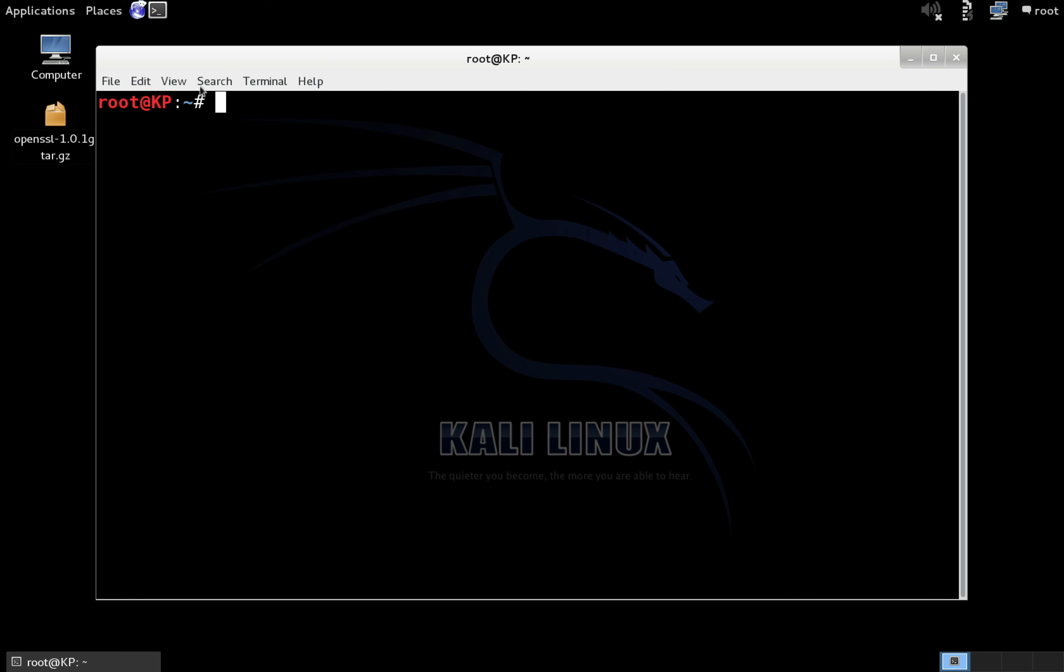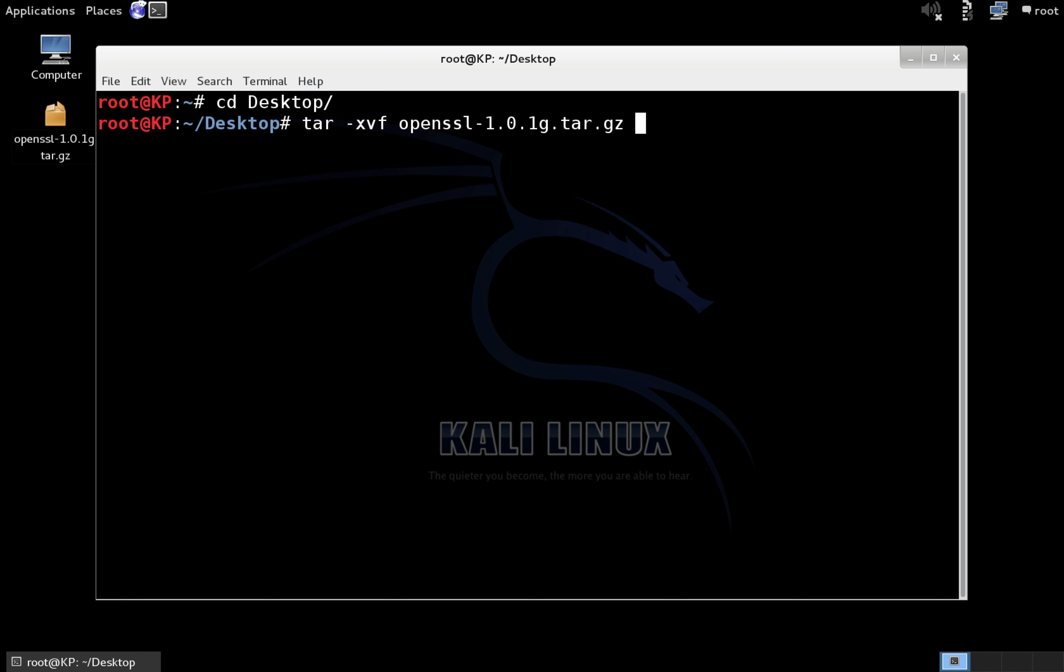To extract the file that you just downloaded, open Terminal, change to the directory where you downloaded it, in my case it's desktop, then type tar dash xvf open SSL, and you can just hit tab, and it'll autocomplete it.